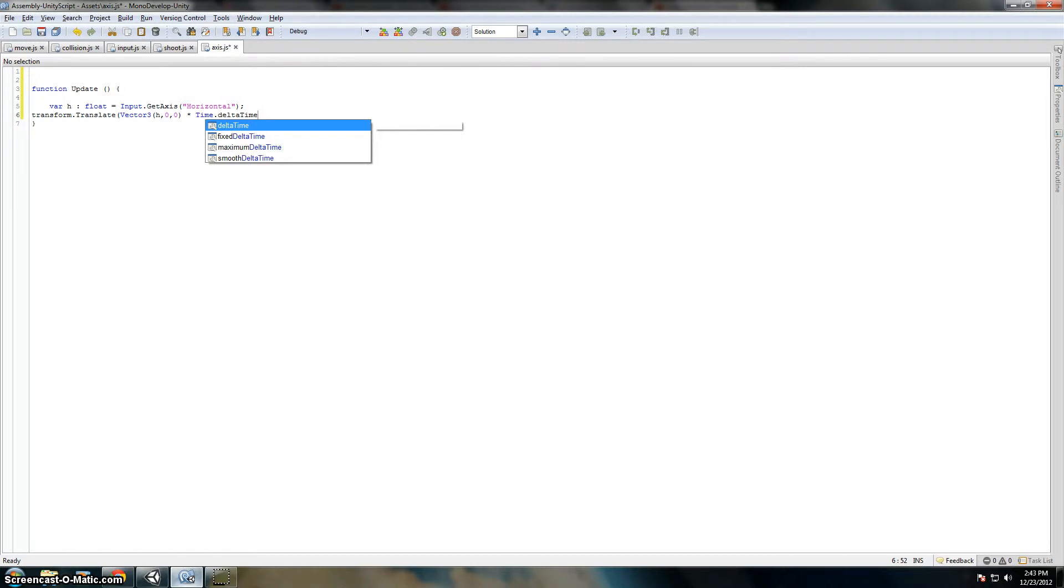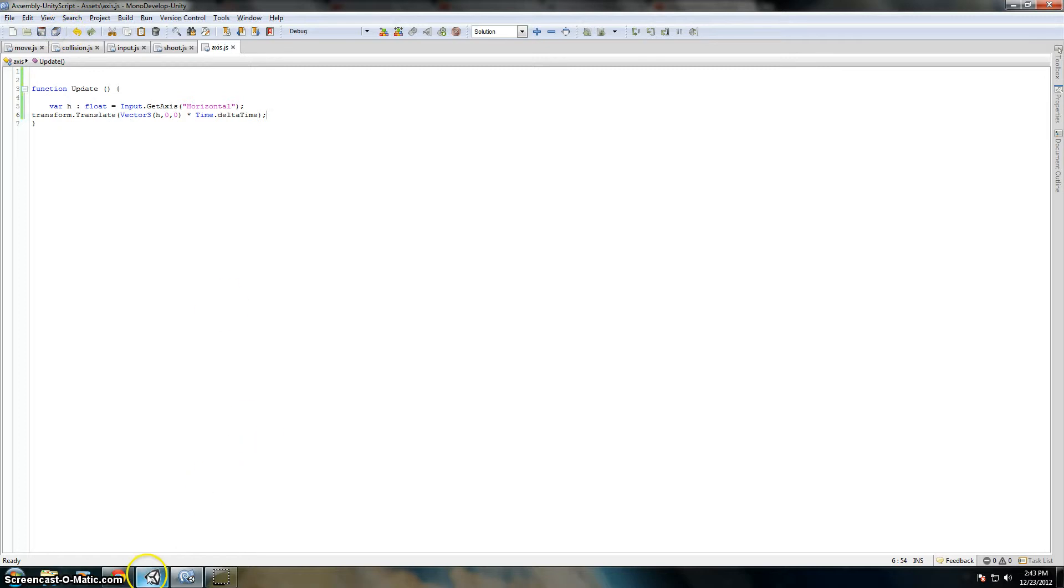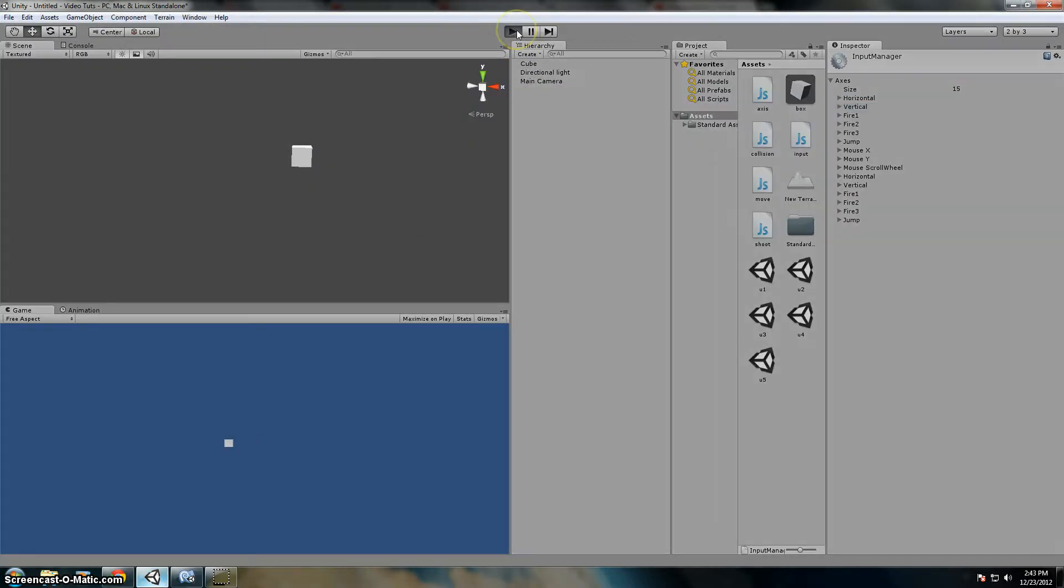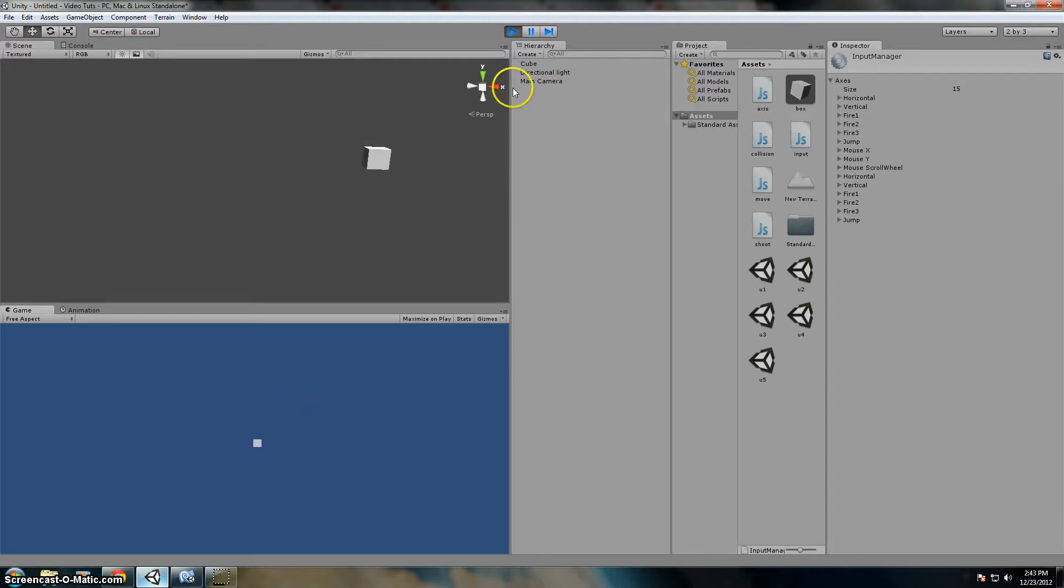Let's close that off, then save our script. And when we do this, it moves. Yay!